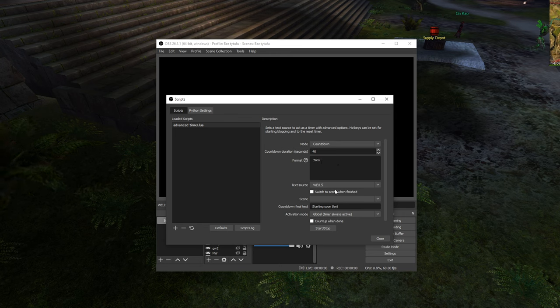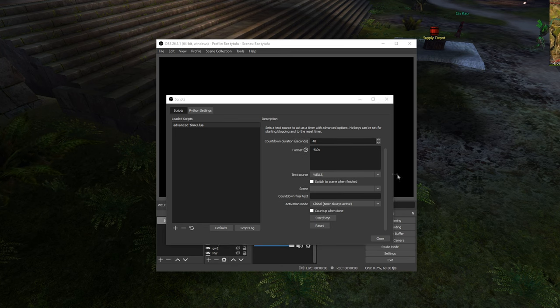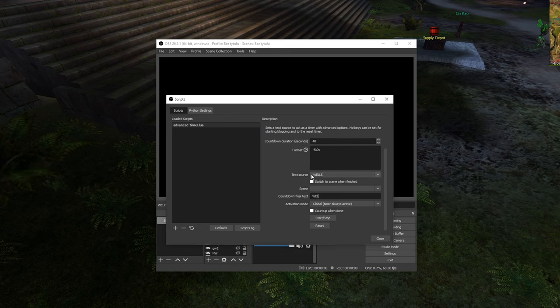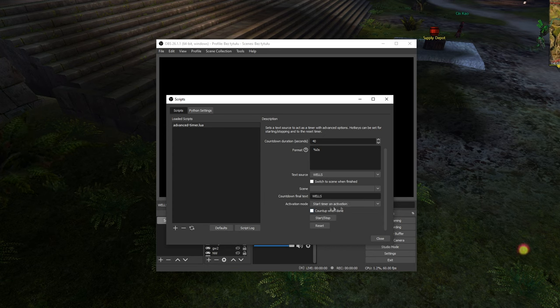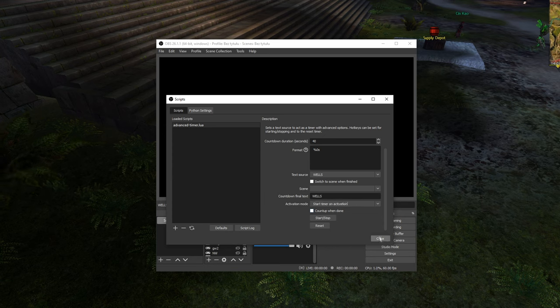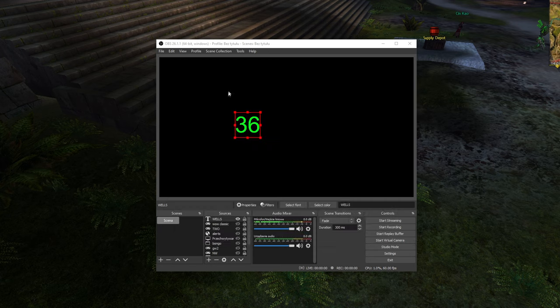We put text source into Wells, countdown final text into Wells as well, set it to start timer on activation, and we're good.